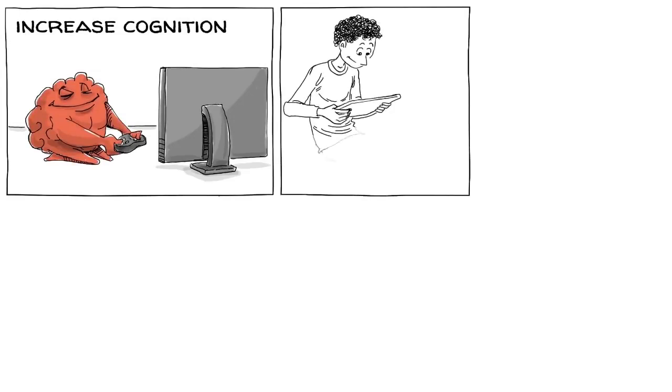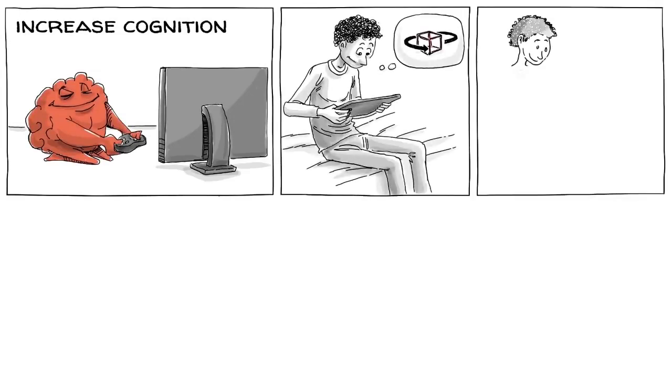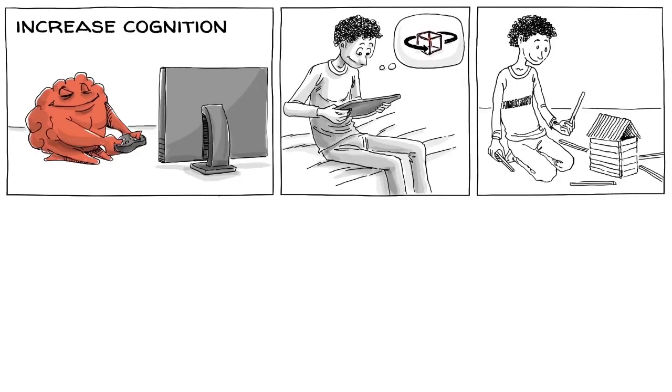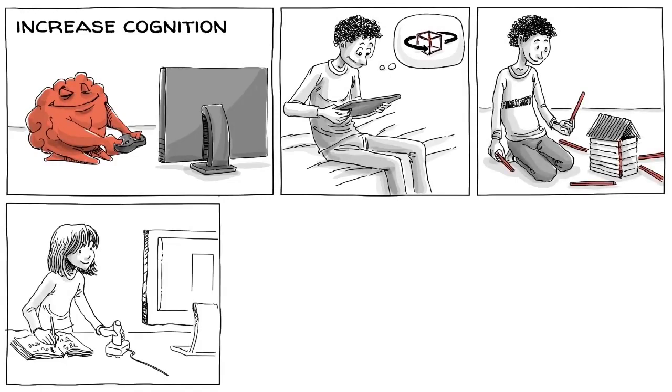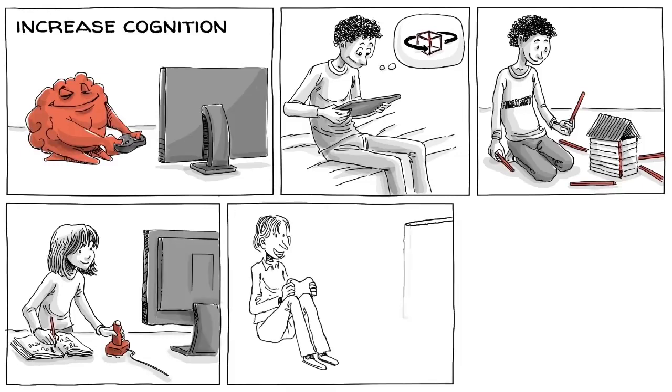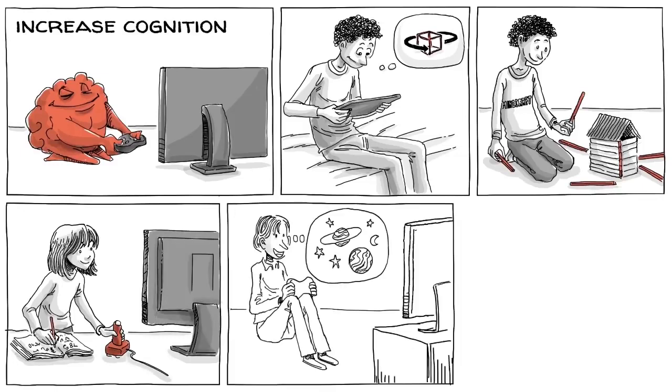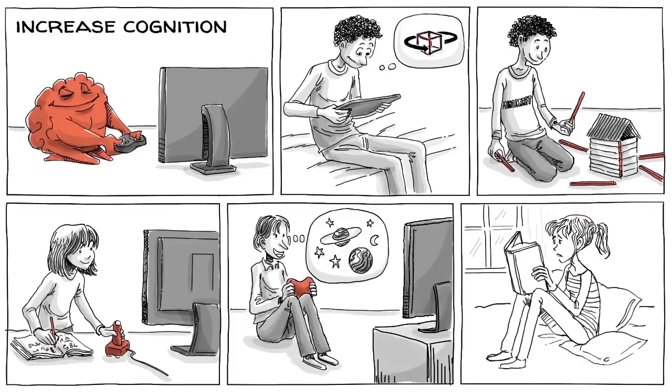Games can increase cognition by strengthening particular areas of our brain. One meta-analysis showed that video games effectively teach mental rotation abilities, and that such learning can be transferred to the real world. Logic and mathematical thinking can also be effectively learned through specific video games. Shooter games, for example, often train our understanding of relations among objects in space better than regular high school programs.